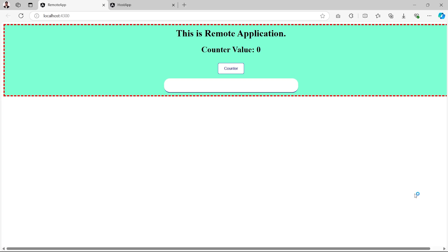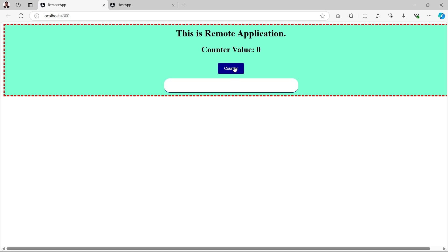Let me show you a quick demonstration. This is a remote application where we have a remote application label, a counter value, a counter button to increase this counter value, and a text input. If I click on the counter button, our counter value increases, but it increases the value at the remote side.